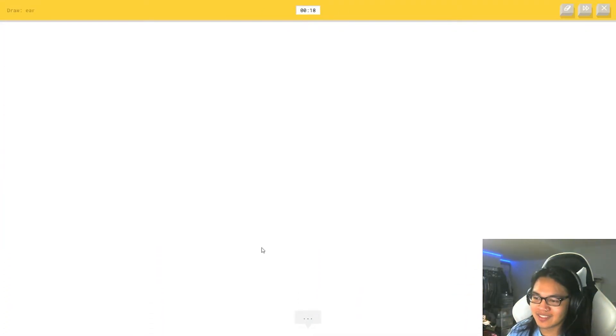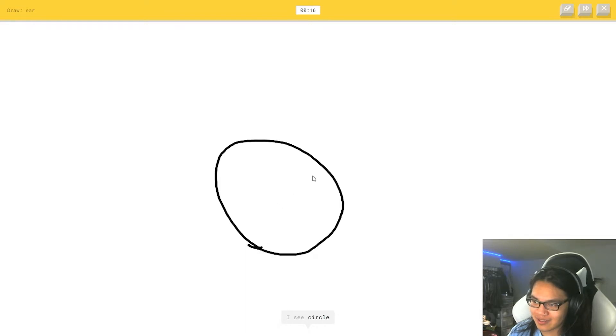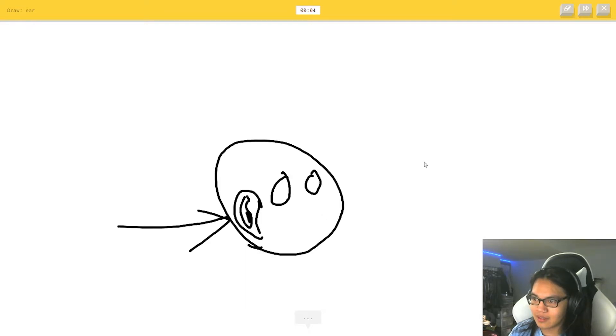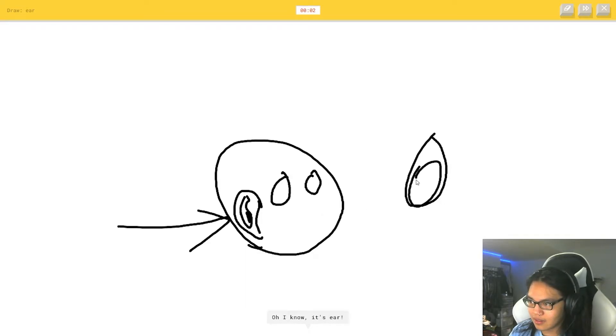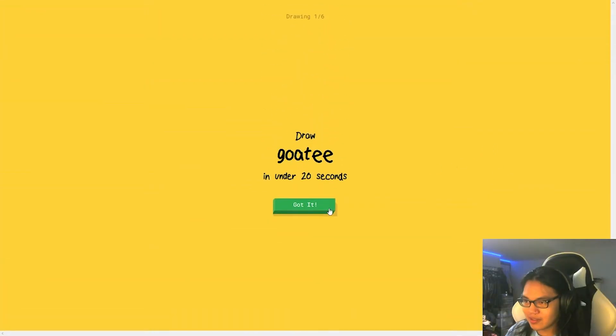We need to improve our art skills. I see circle. You got it. Oh, I know. Oh, let's go.